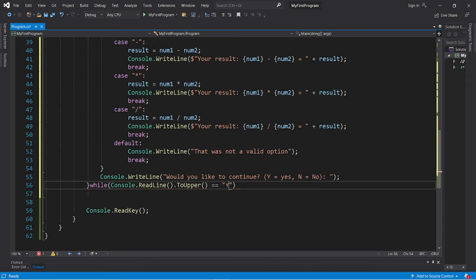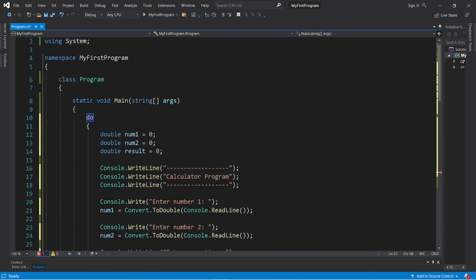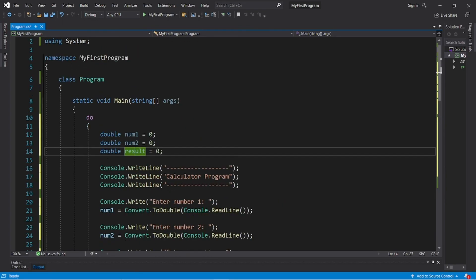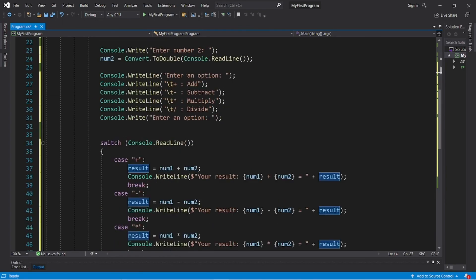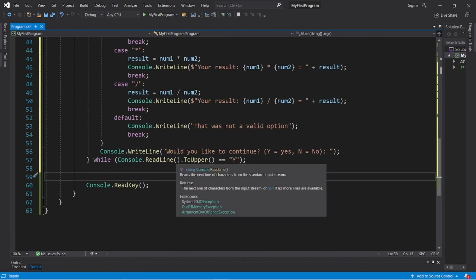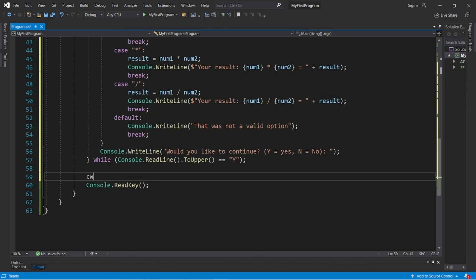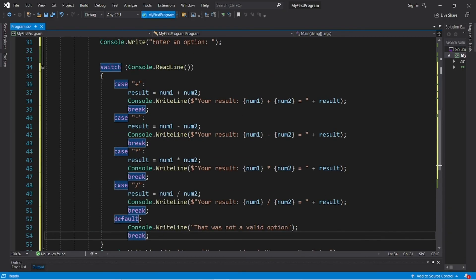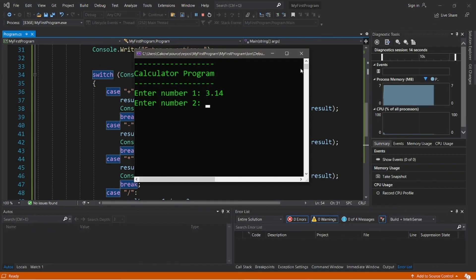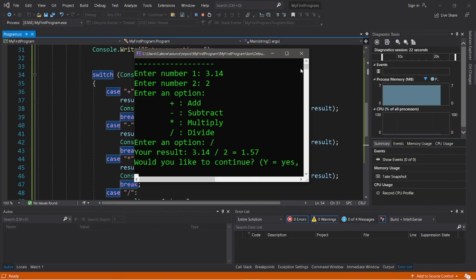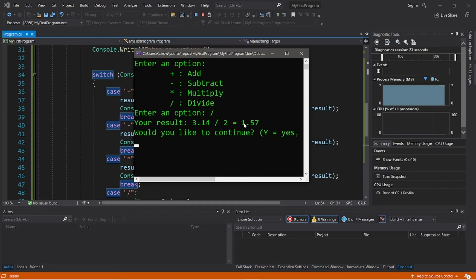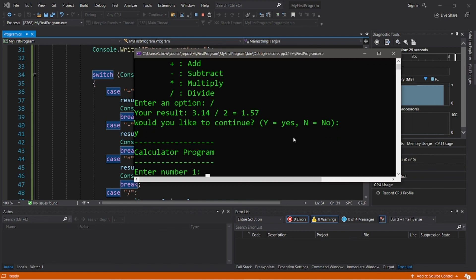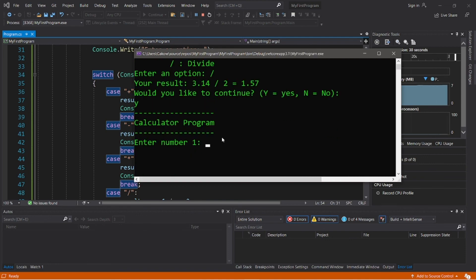If it is, then we'll reset our num1, num2, and result variables and do this all over again. And if they would not like to continue, let's write bye. Okay, let's try this again. What is 3.14 divided by 2? So enter number 1: 3.14, enter number 2: 2, and let's divide these. The result is 1.57. Let's type Y for yes.